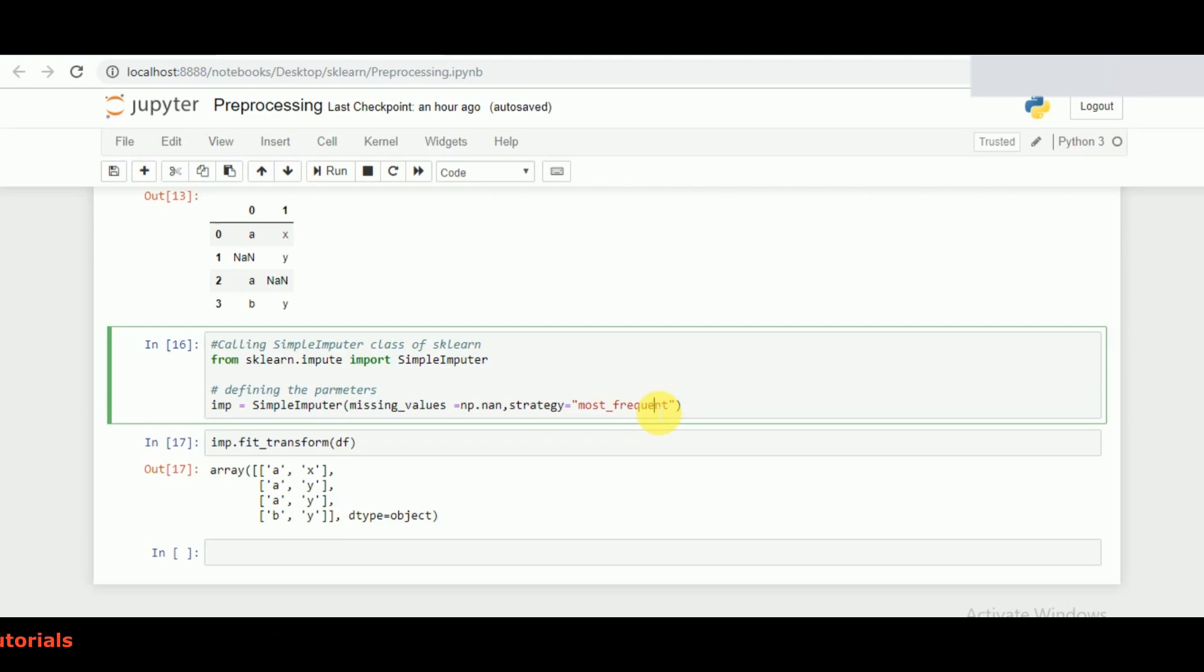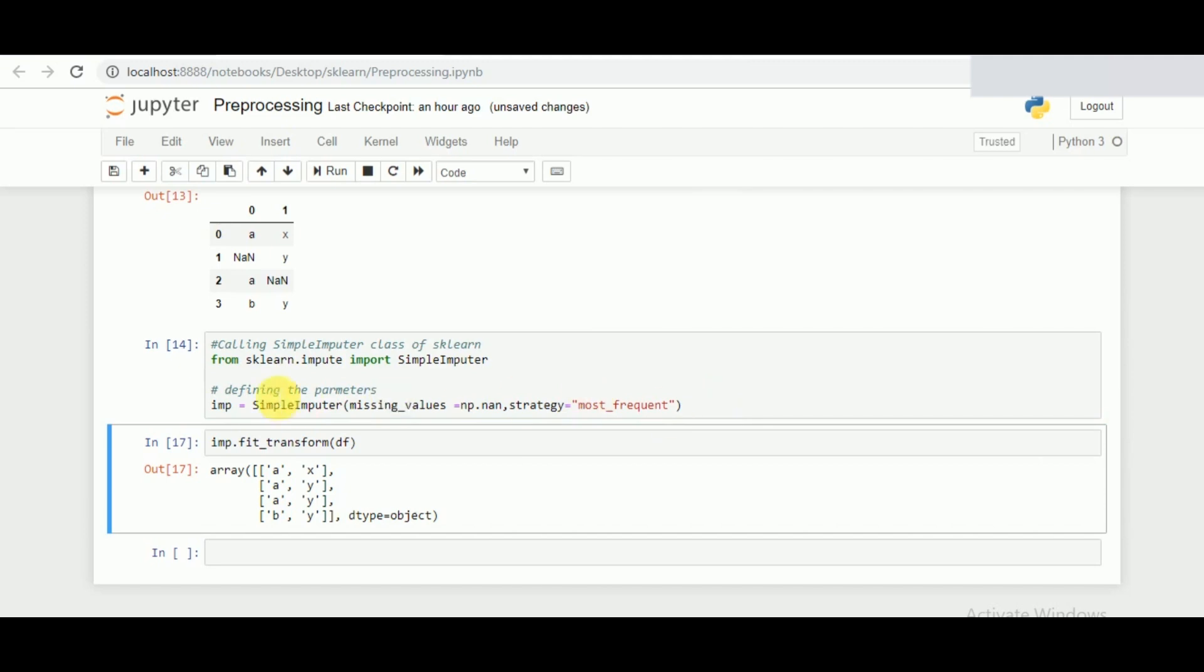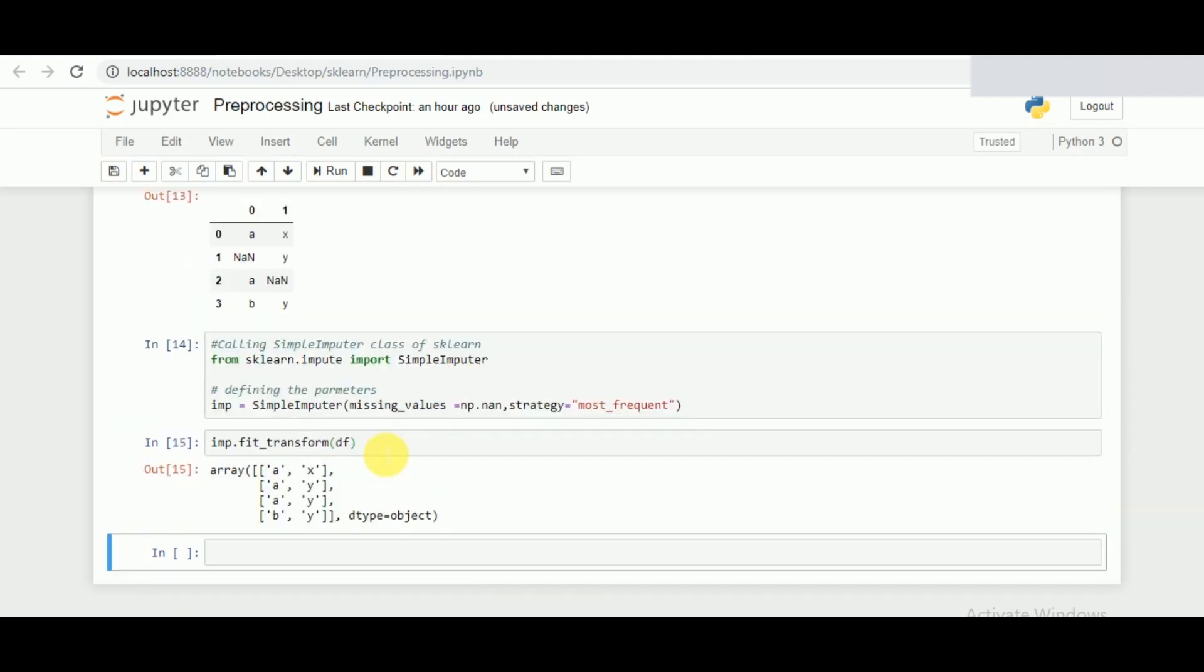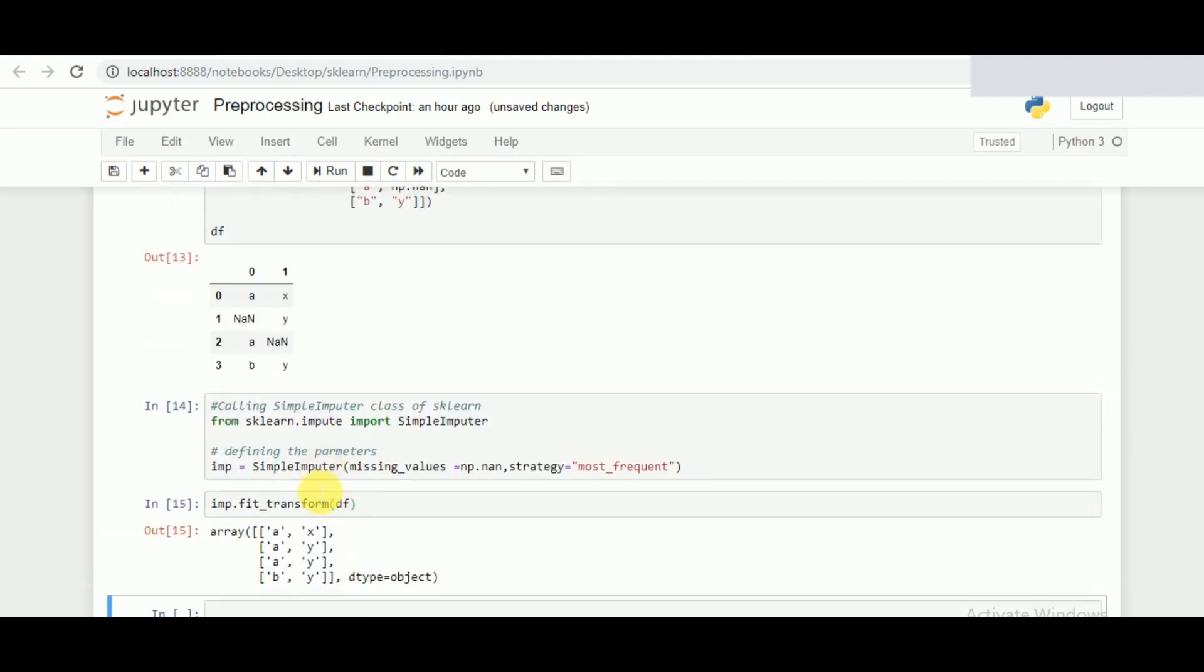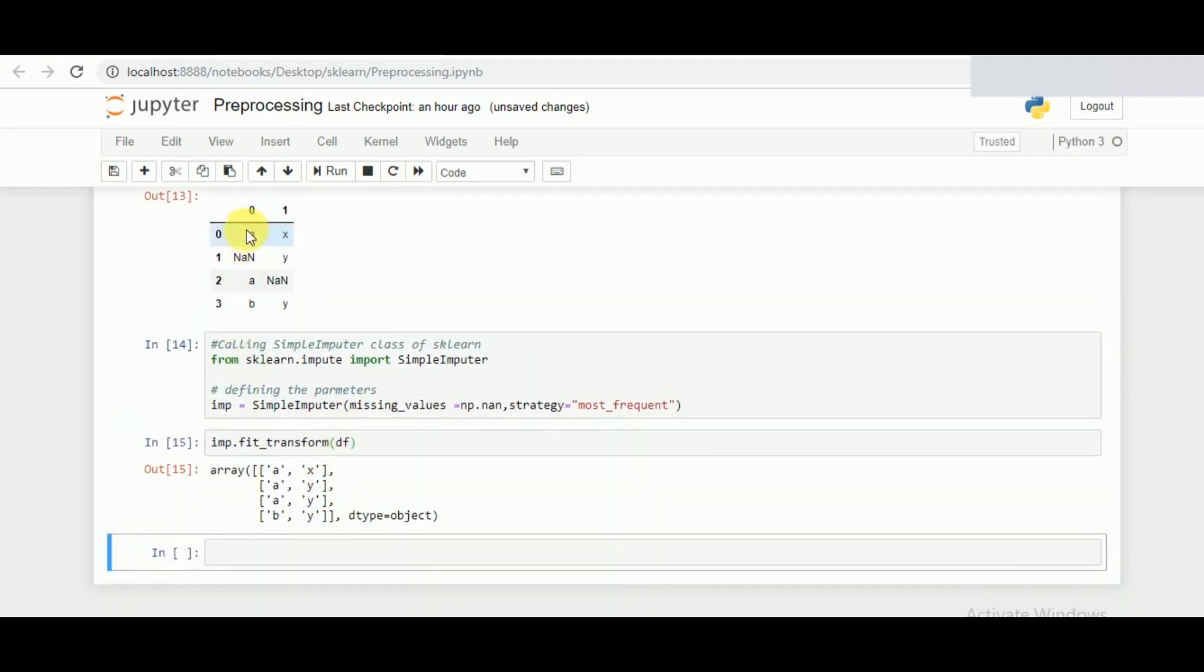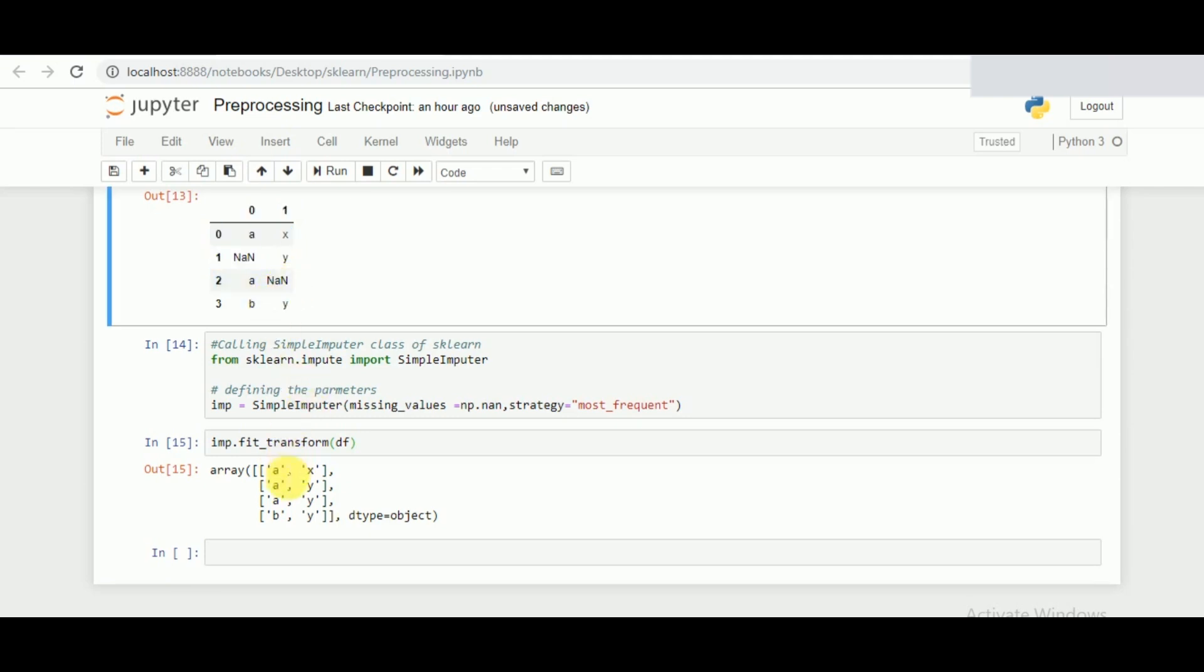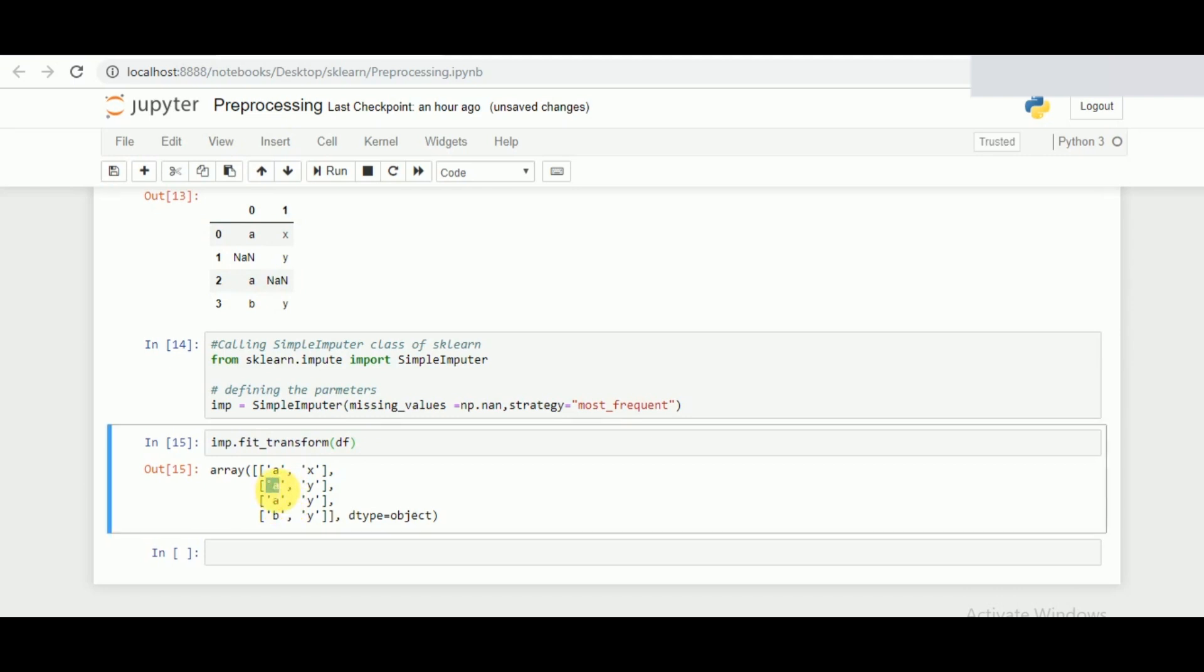Or one can define his own strategy using the same functions. Let me execute the function calling followed by fit and transform of the data frame. As you can see, after we have fit and transformed the data frame, my missing value is now being replaced with A as the most frequent and in the second one with Y as the most frequent one.